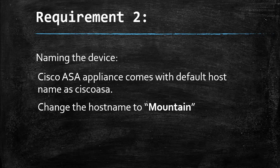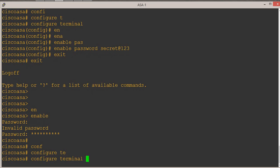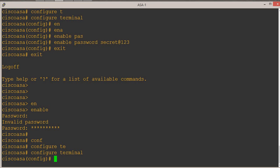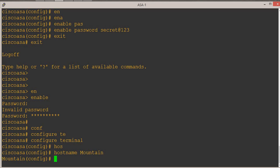Let's go and do that. Similarly, for the hostname, we have to first go into the global config mode: 'configure terminal'. The command is 'hostname mountain'. As soon as we hit enter, we can see the name has been replaced and the name 'mountain' has been accepted.